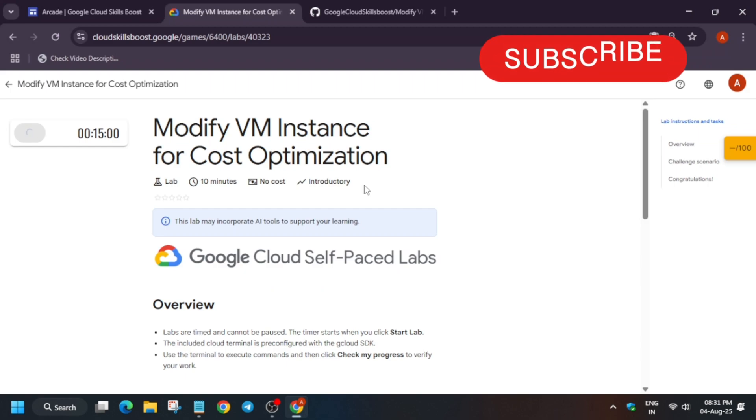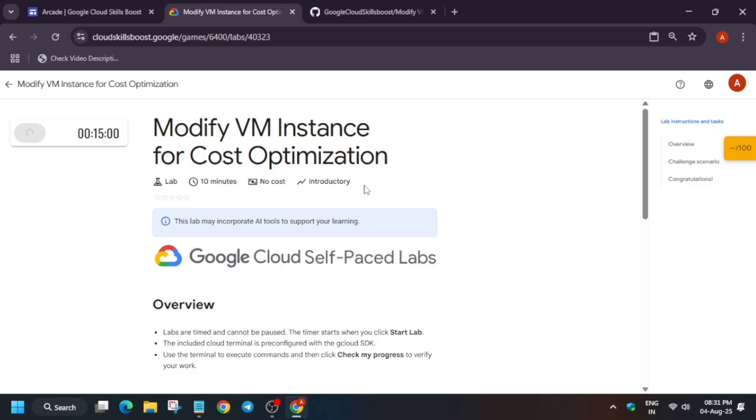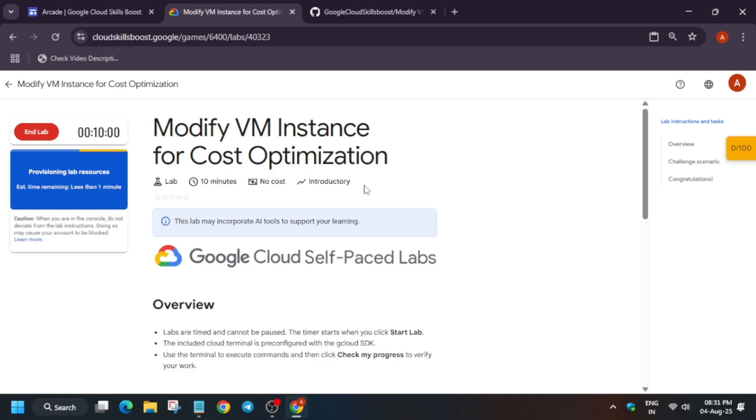Hello guys, welcome back to the channel. I hope you all are absolutely fine and sound. In this video, we'll cover modifying VM instance for cost optimization. First of all, click on Start Lab, and if you're new to this channel, do like the video and subscribe to the channel. Now let's get started.